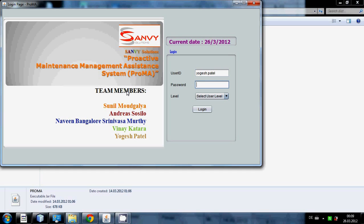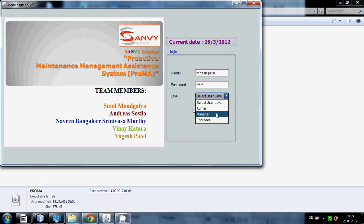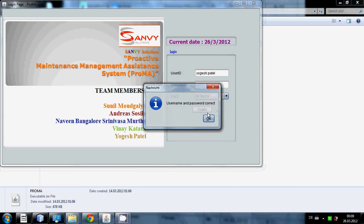Enter password and level. I want to choose this time manager and I login. Username and password is correct.